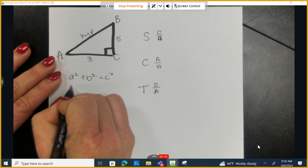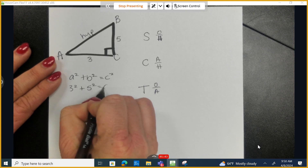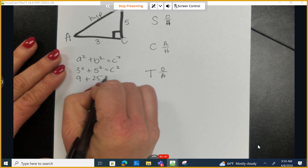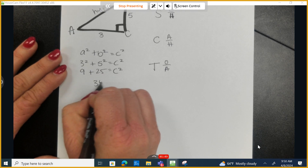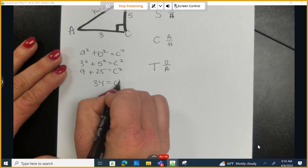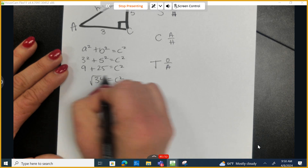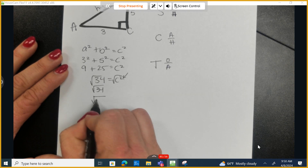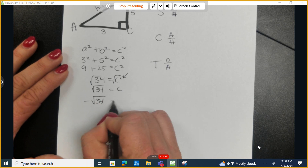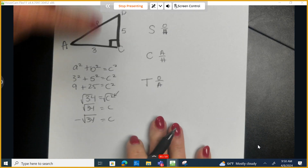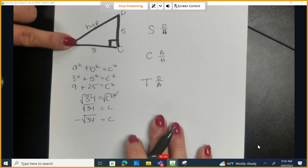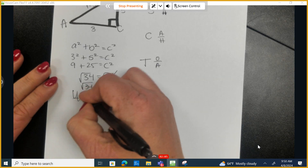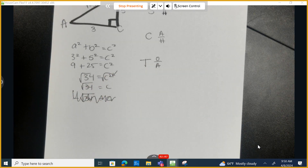So I'm going to do 3 squared plus 5 squared equals C squared. 3 squared is 9, 5 squared is 25, so I have 34 equals C squared. Algebraically, this says we should have two answers: positive the square root of 34 and negative the square root of 34. But C represents the length of a side of a triangle, and lengths or distances can never be negative.